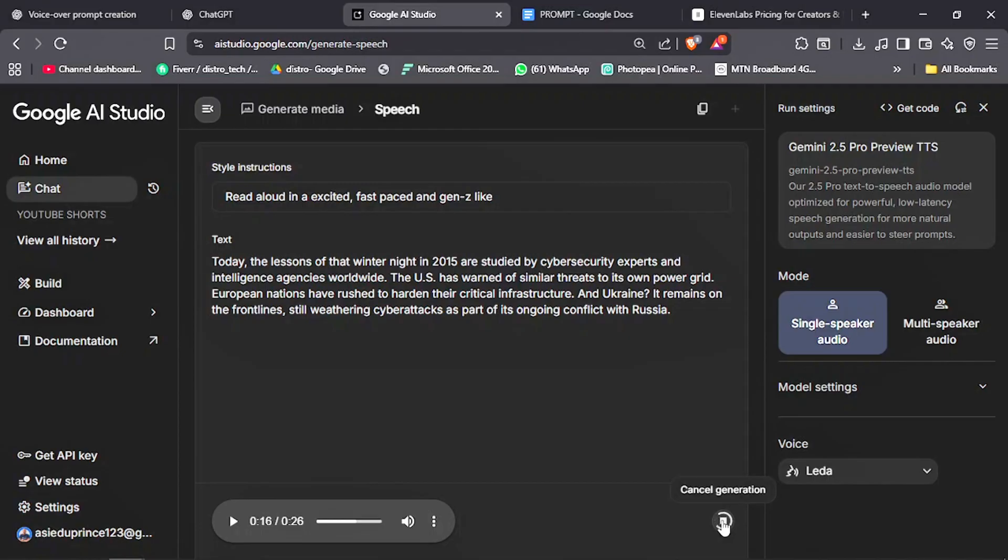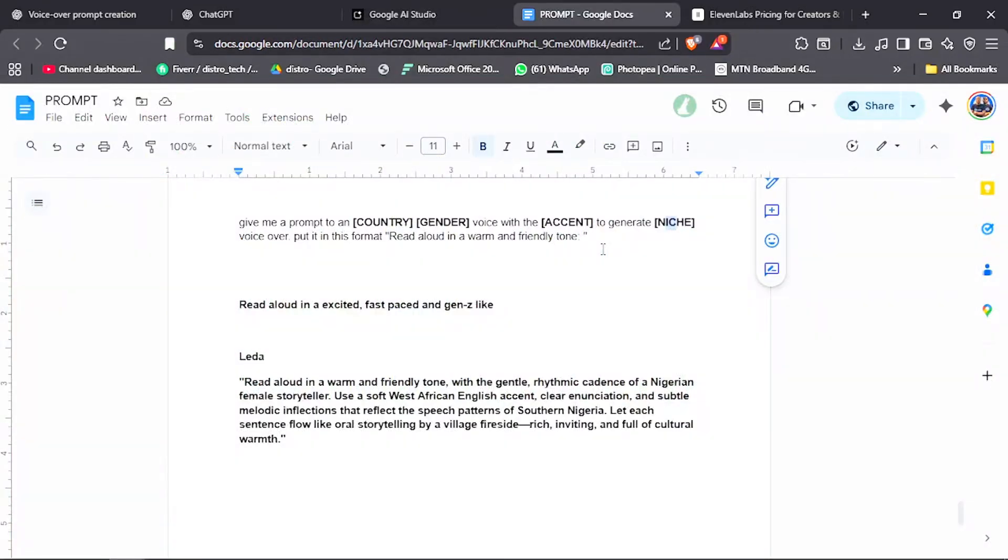Don't break the bank with paid voiceover tools for your content. And before I forget, this voice from this video was AI generated with this same platform. All the links and prompts will be in the video description.